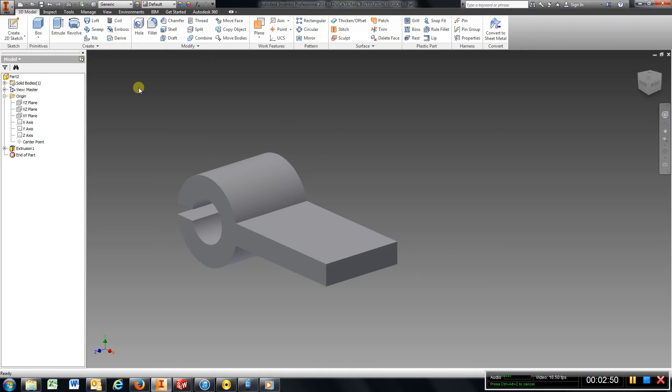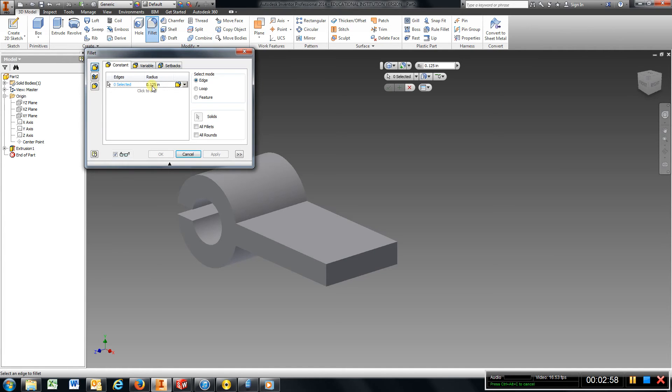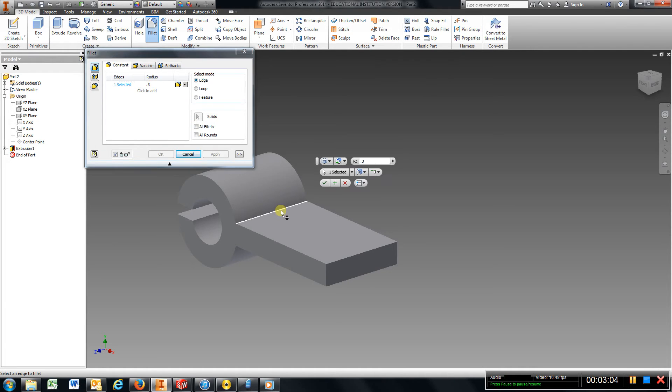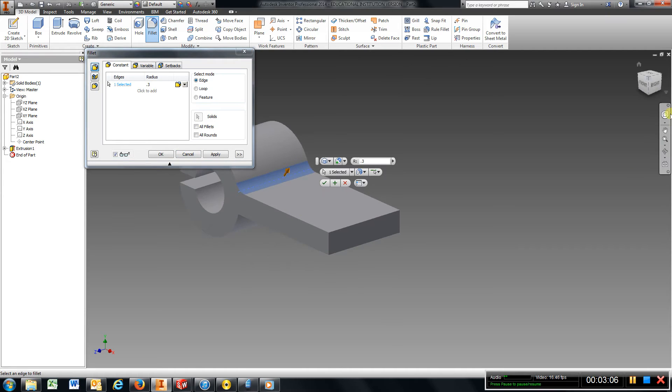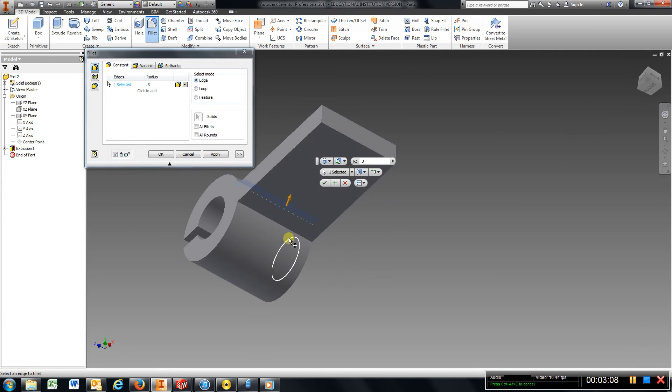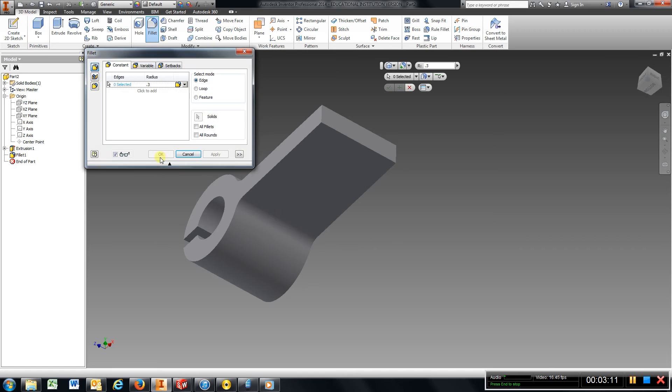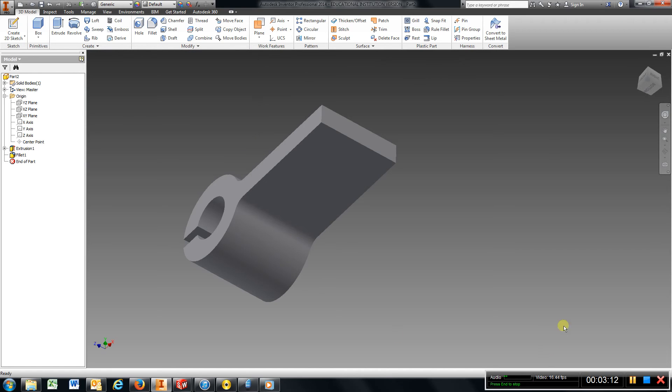Okay, I also have radiuses here, and they are 0.3. So I'm just going to come up here and get a fillet, and type in 0.3, enter. Choose that line, I'm going to spin it around with my cube, choose that line, and hit apply and cancel.